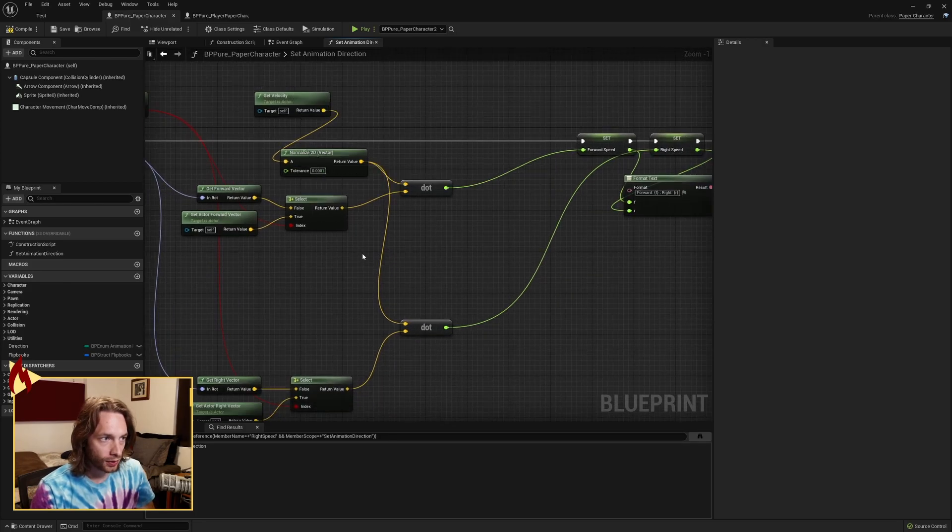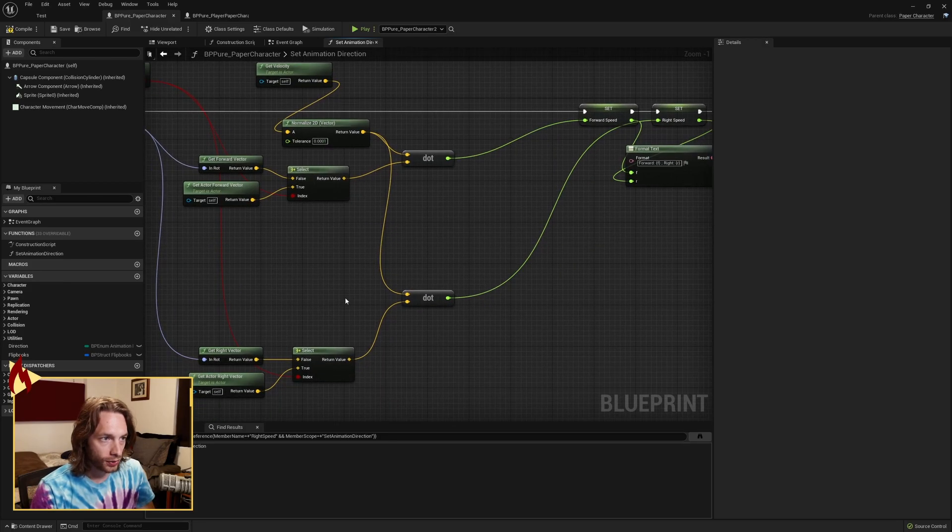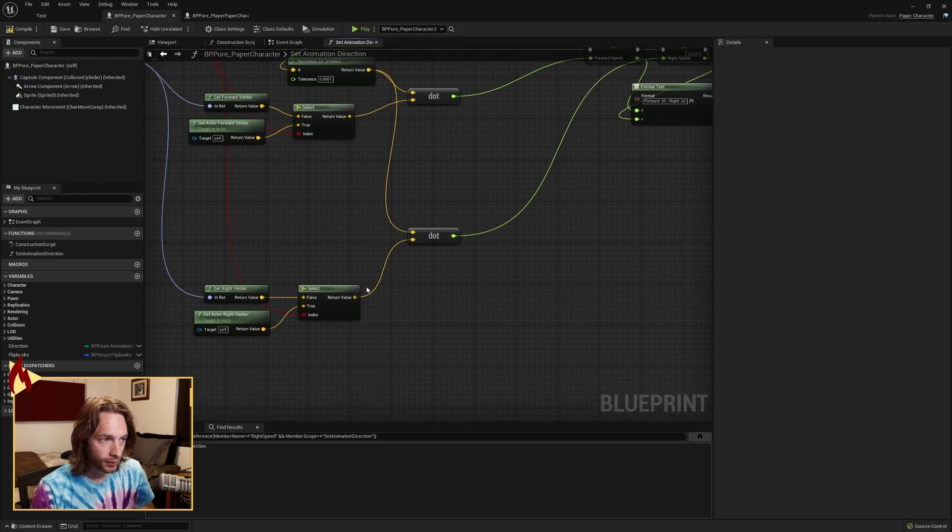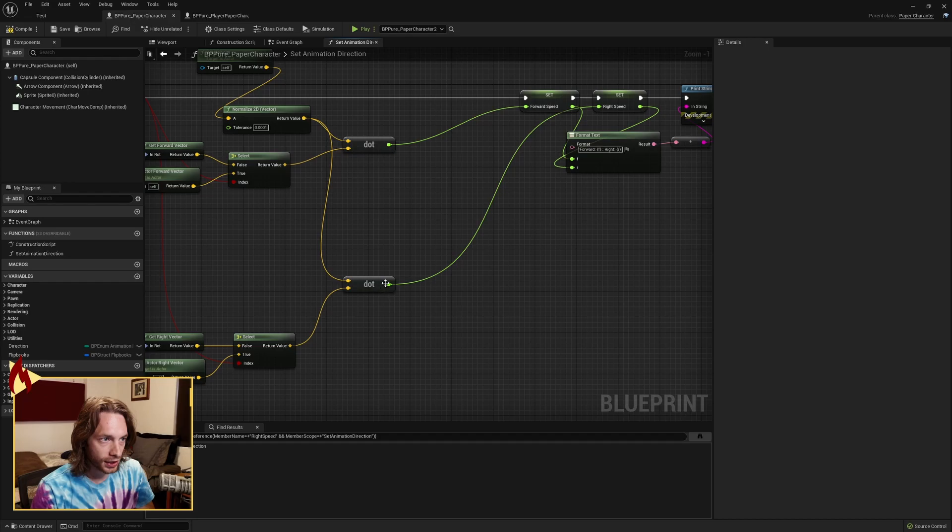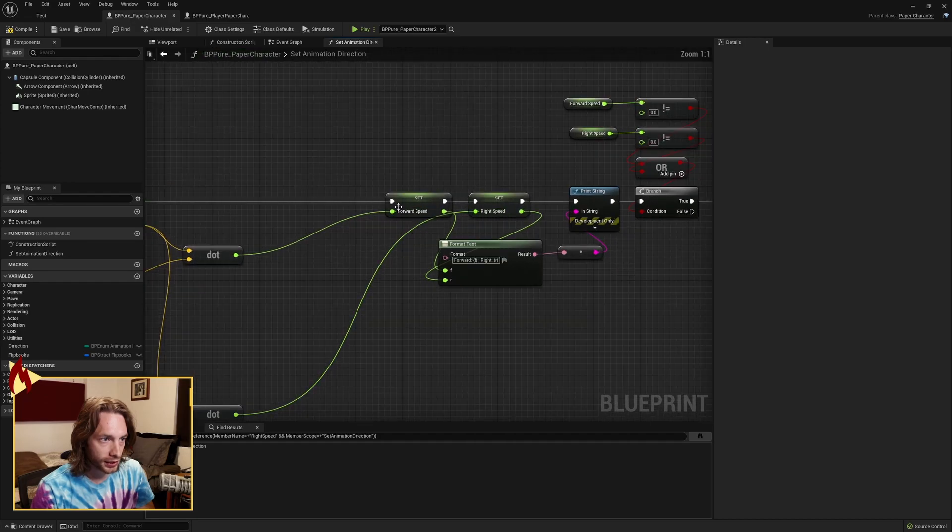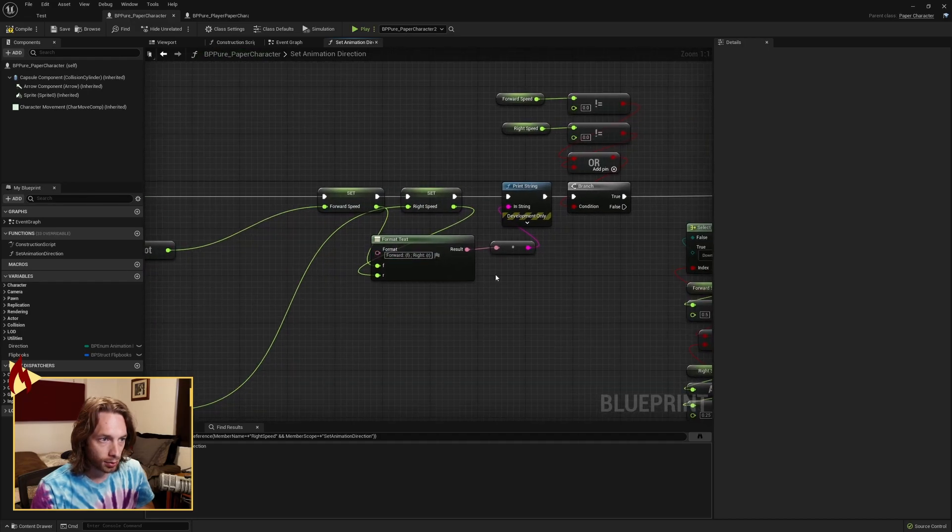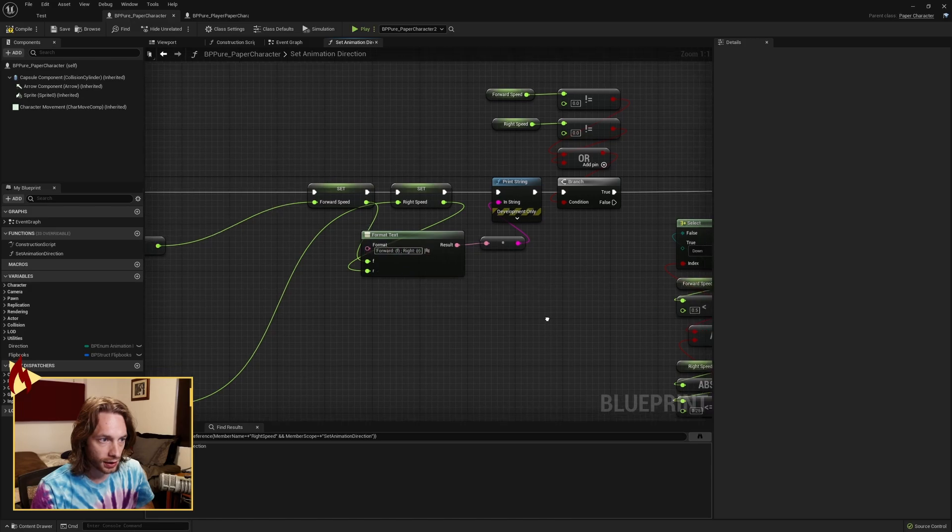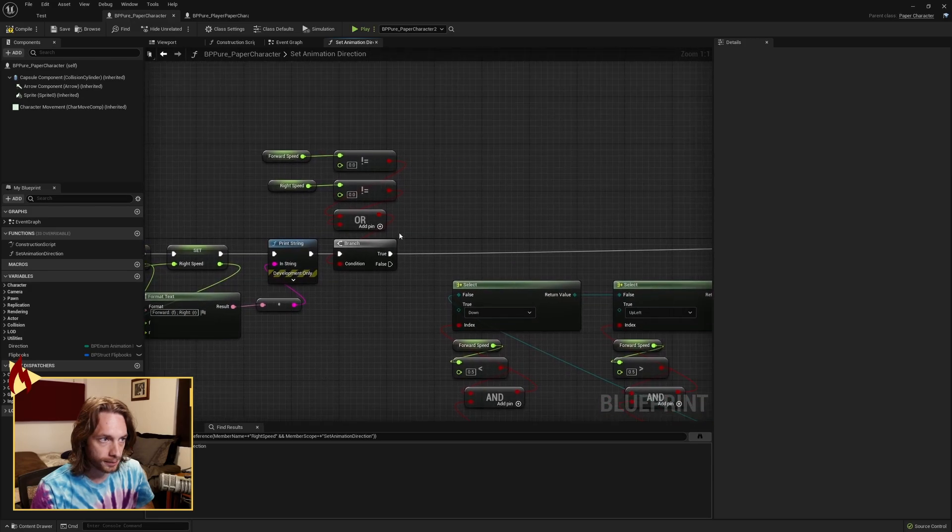We're going to get the velocity, normalize it in 2D, dot product it with that vector, with the forward vector and the right vector. Taking both of those, that's how you get forward speed and right speed. I've done a little printout here so that you can see it in the output log.